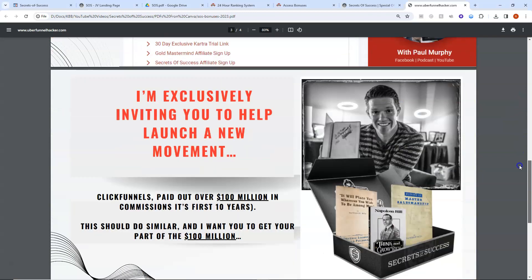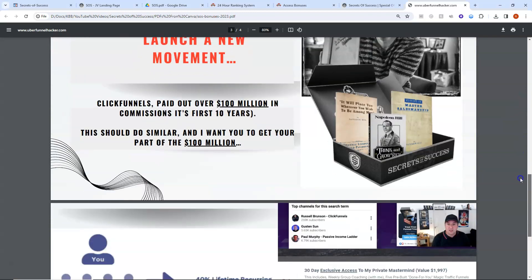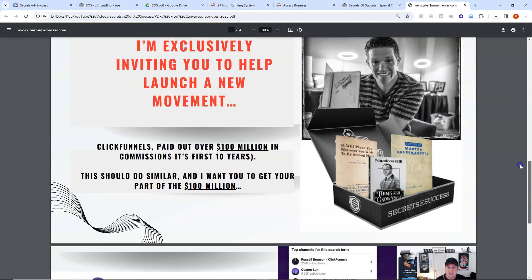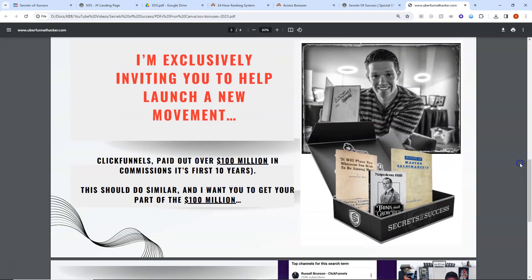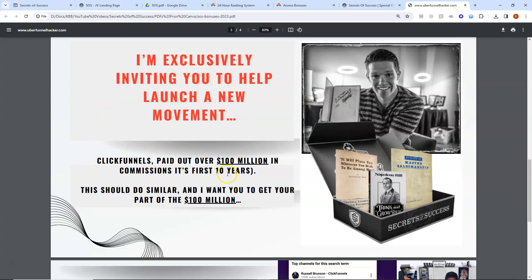So what is it I want to offer you today? Well, I want to give you an invite. I'll leave the links in the comment to become an affiliate for this Secrets of Success launch. That's basically what I'm offering you. And to help you because ClickFunnels, 100 million as it says here in commissions in the first 10 years for ClickFunnels and Secrets of Success should do similar or probably a lot better.